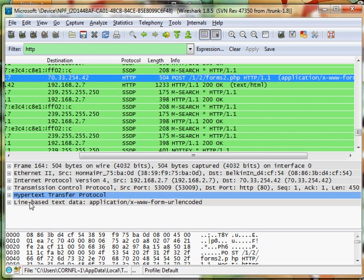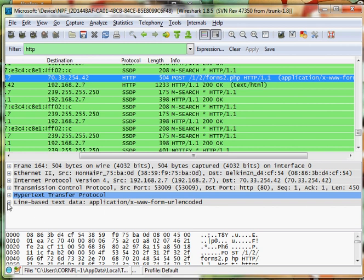And in the line-based text data, expand that, and you will see the guest login and guest123 password.